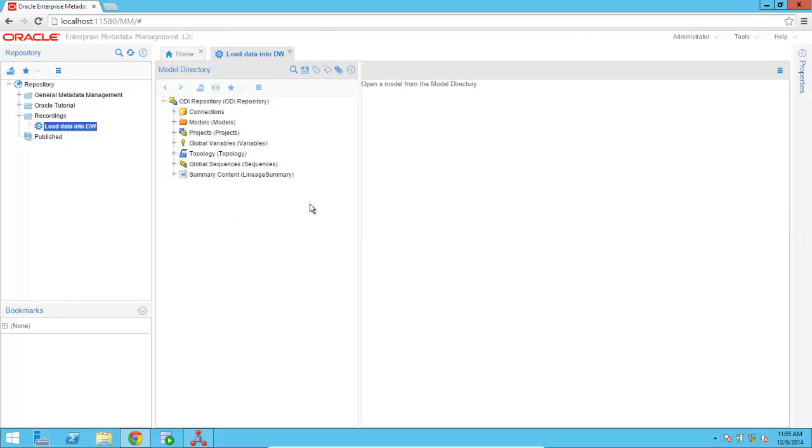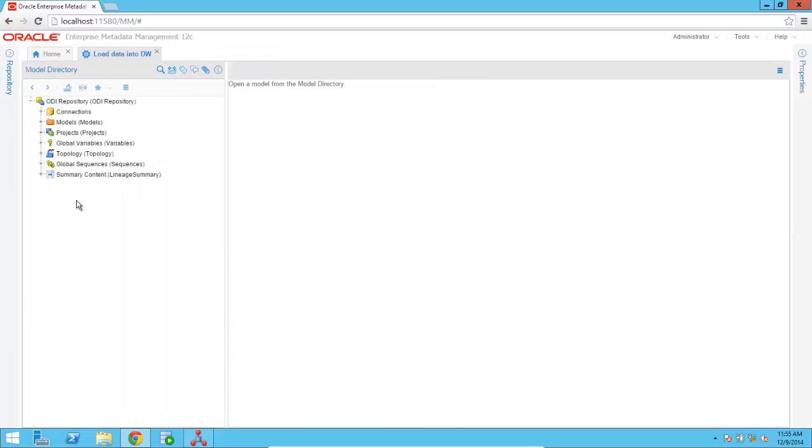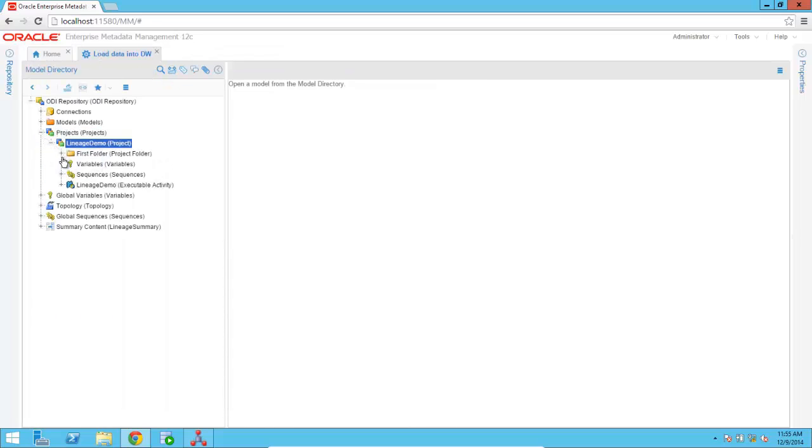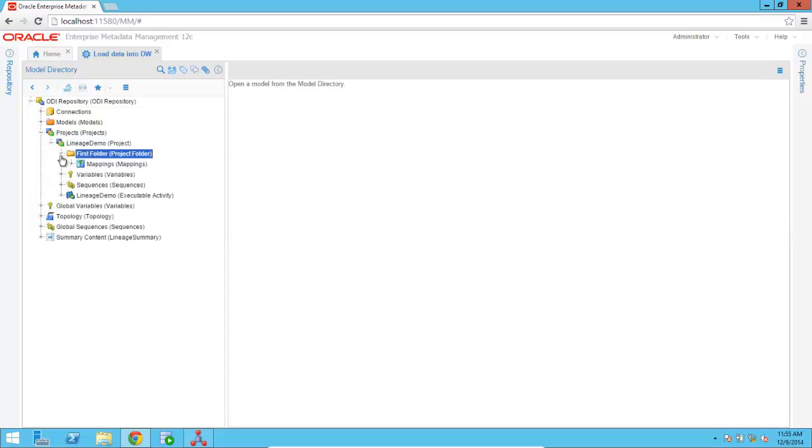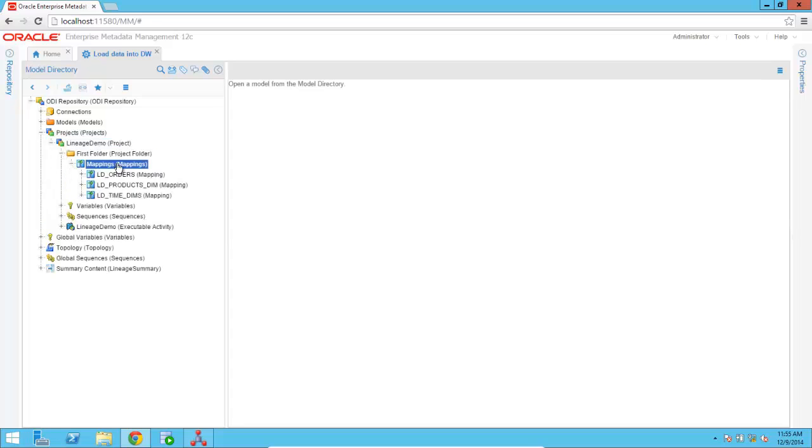So using the metadata manager, I can very easily browse my models and drill down and access the objects that I'm interested in that are coming from the ODI product. So right now we're looking at the mappings. I can, for example, open up LD underscore orders.